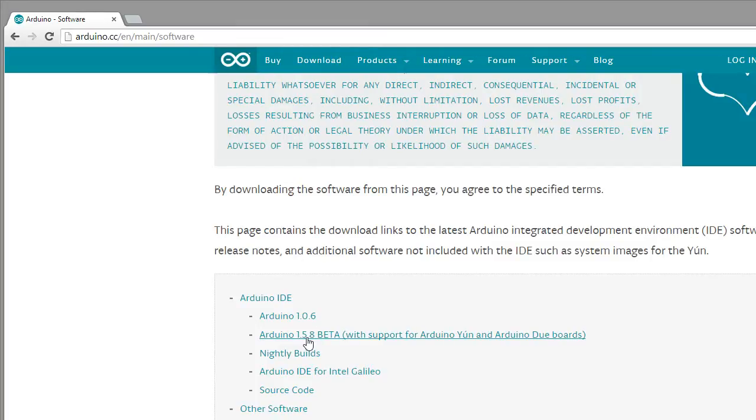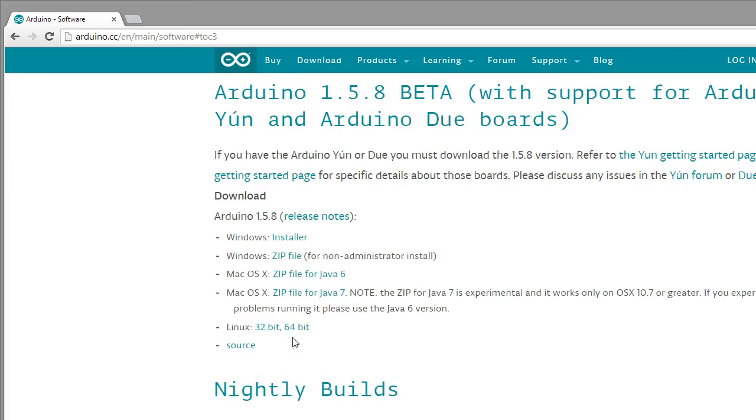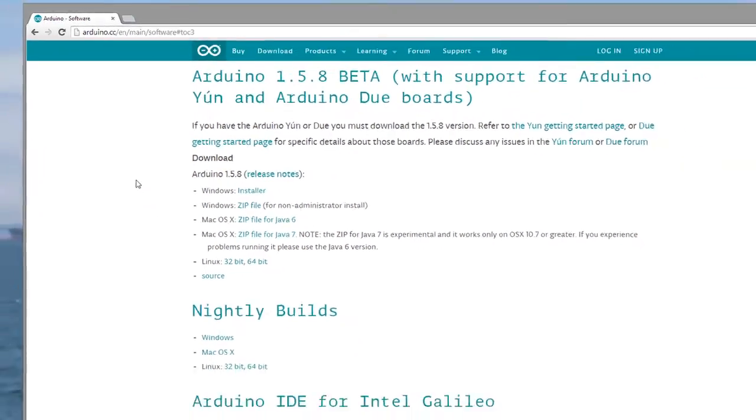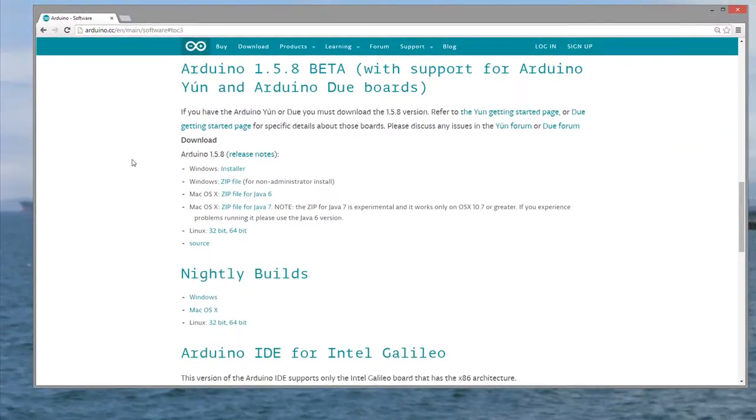In order to get the SDK for the Linkit One to work, I had to use the 1.5.8 version of Arduino, or the Arduino IDE, basically.